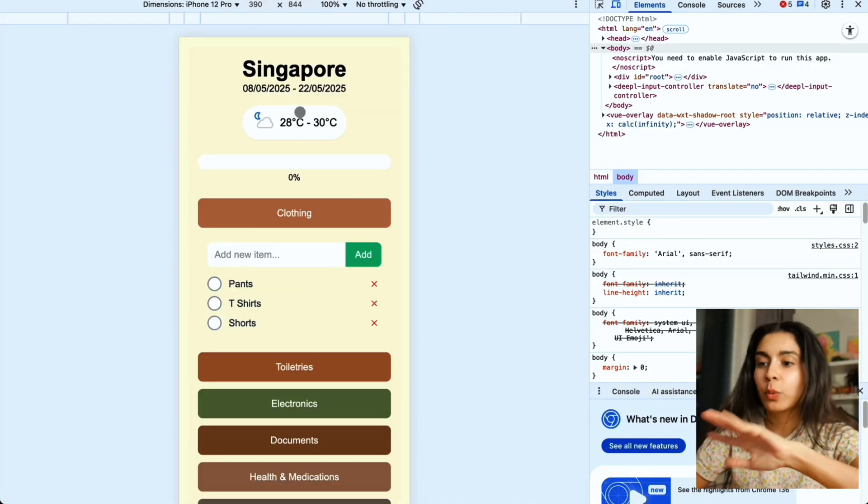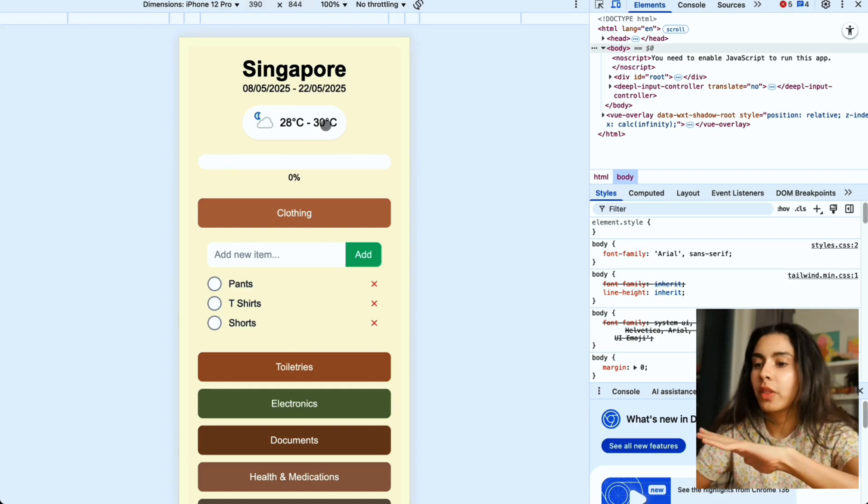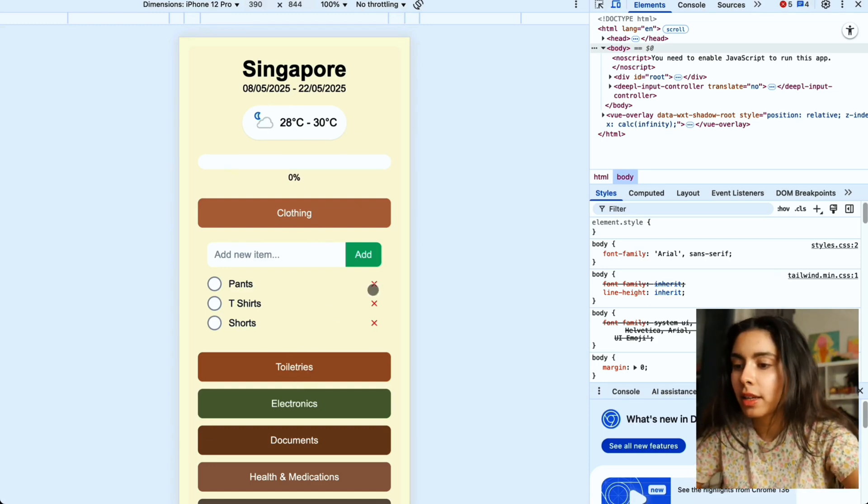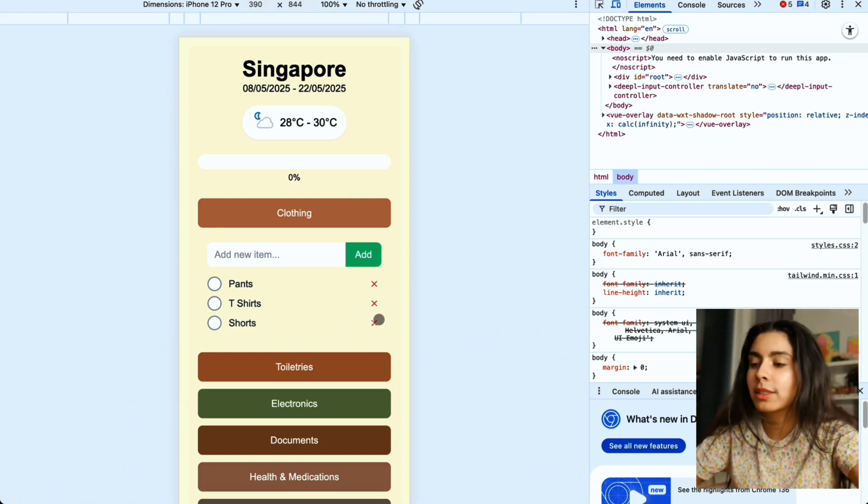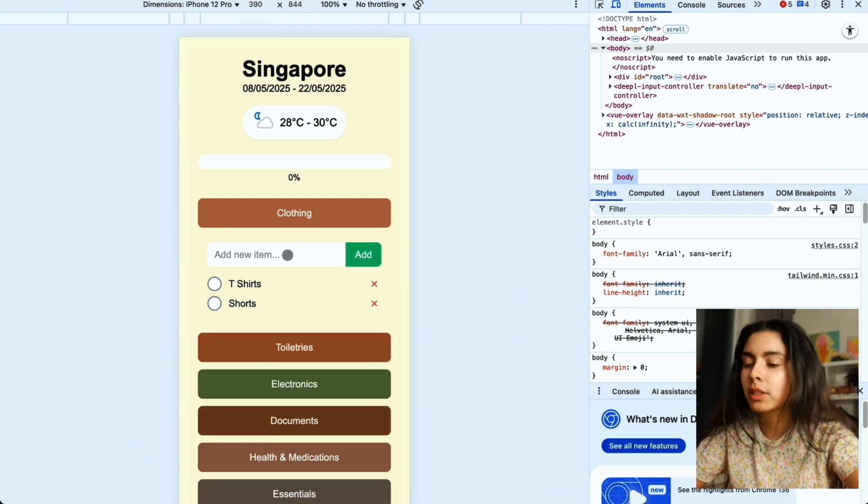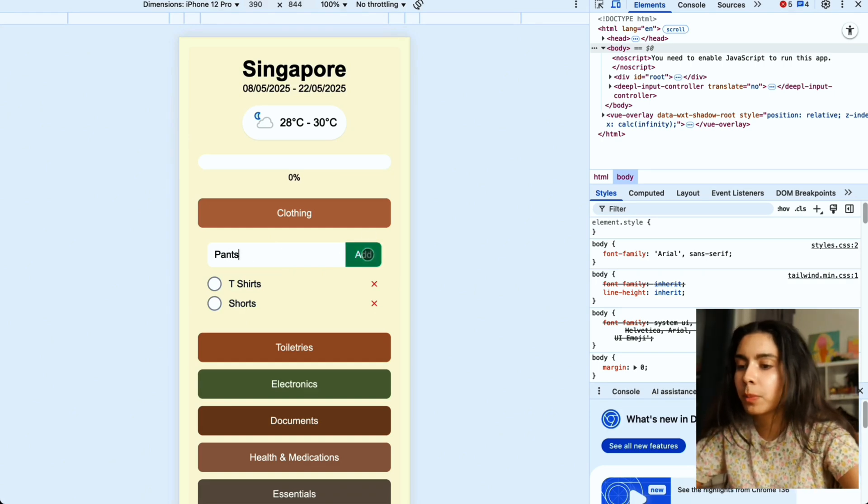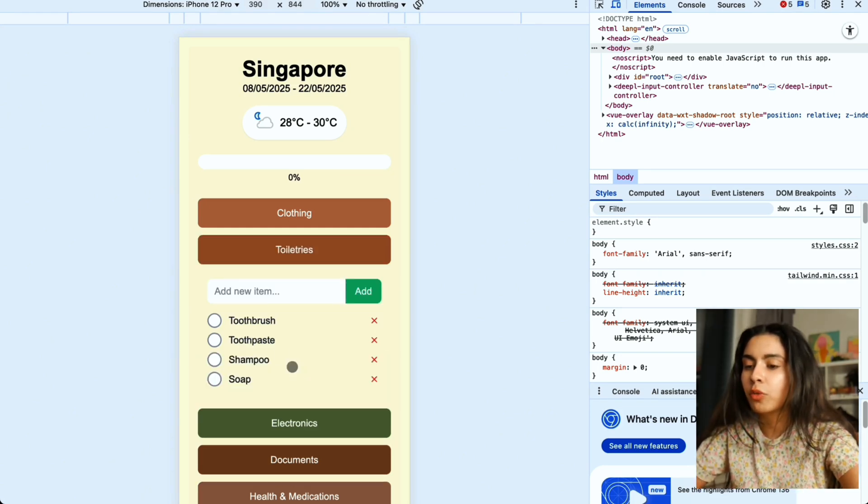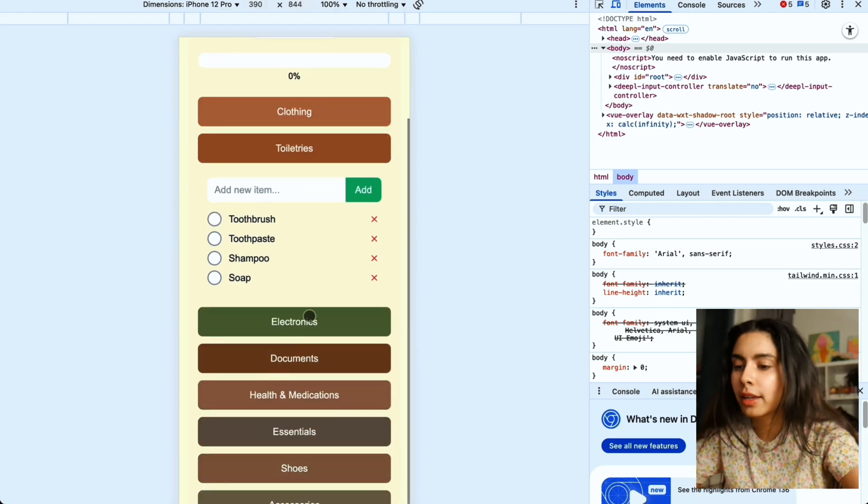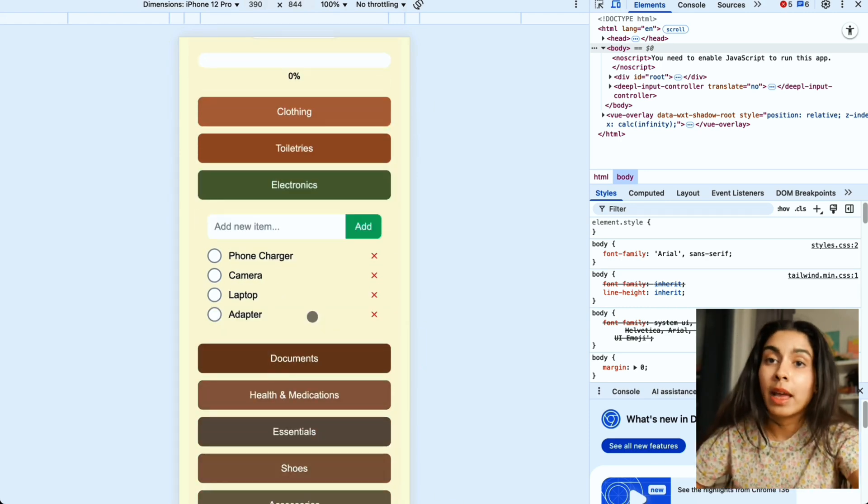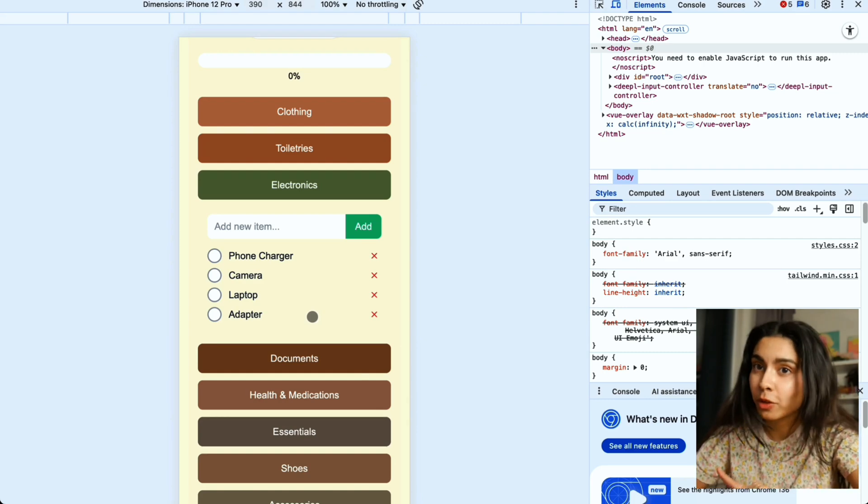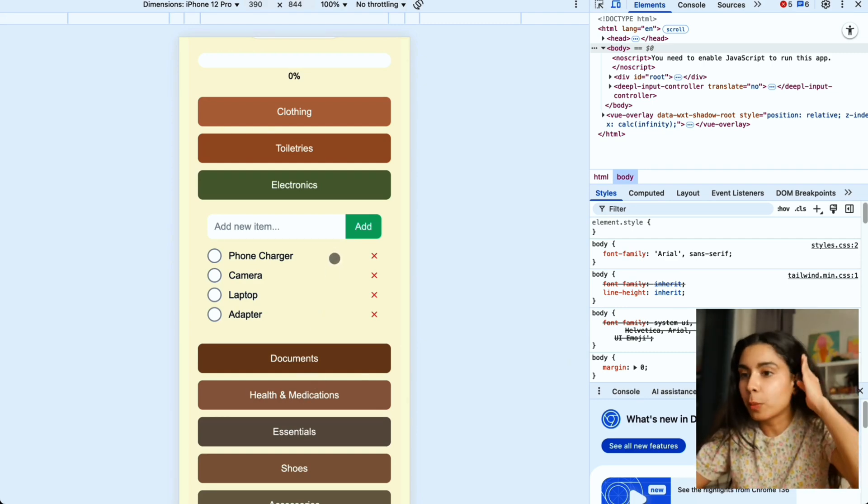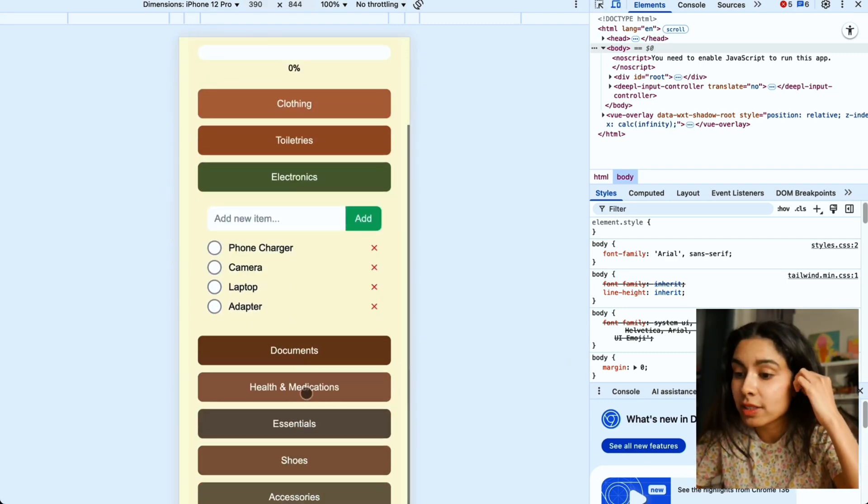Let me show you. I'm going to write out Singapore, pick random date range, start packing. We see the weather there, categories, and for every single category there is a cross on the right side which is if I want to remove a certain item and then I can add a new item back in. These are just the default items that I've added for every category and it's also dynamically loaded based on the weather of the place that we're going to. For example we're going to Singapore which is extremely hot so in health and medication we have sunscreen.